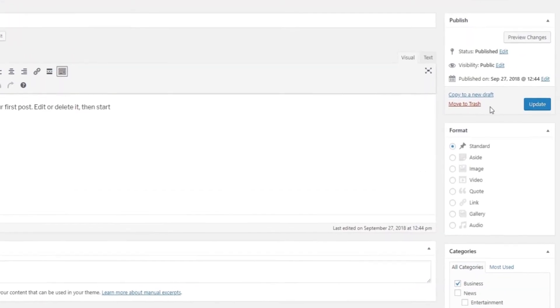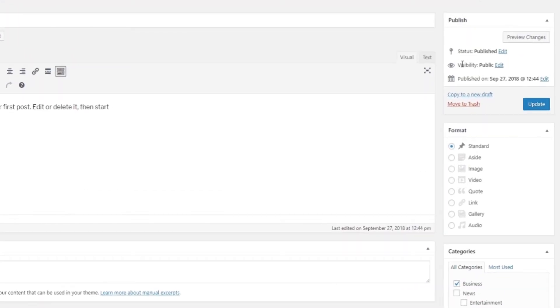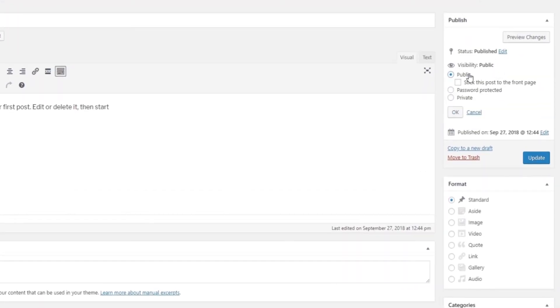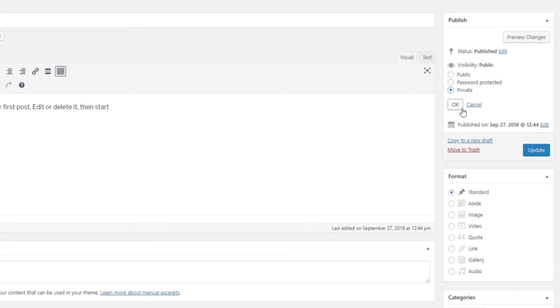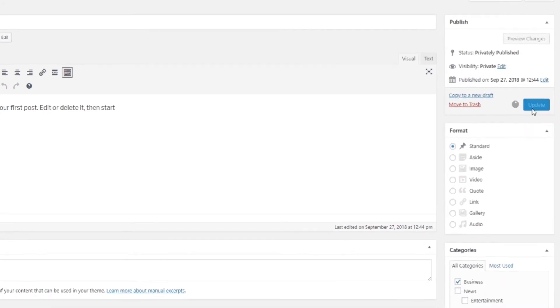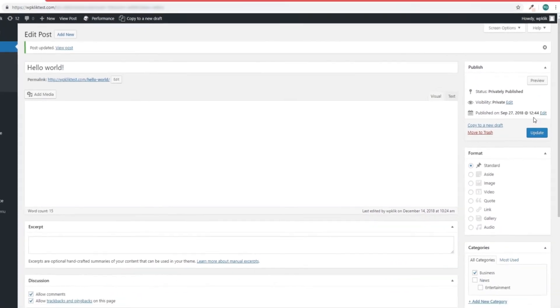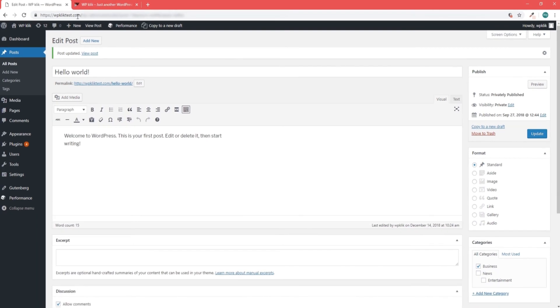Again, look for Visibility and click on Edit. Choose between Public, Password Protected and Private and click OK. Don't forget to update the post. We hope you found this tutorial helpful.